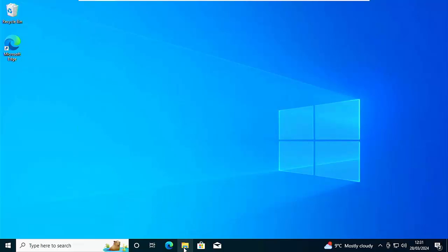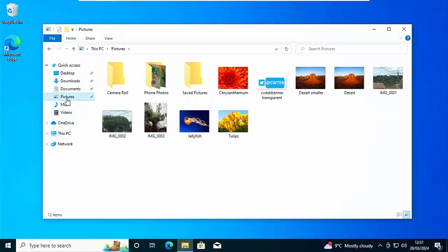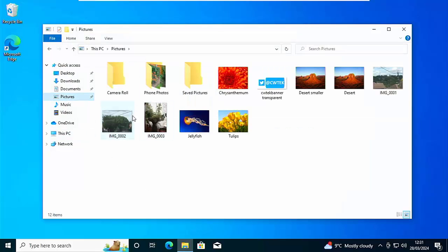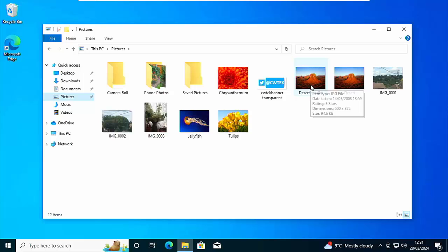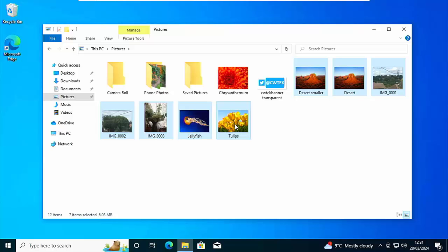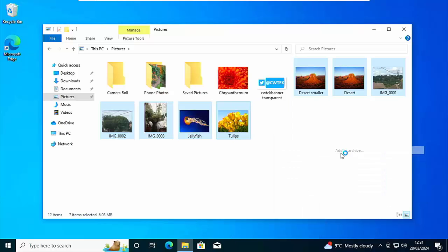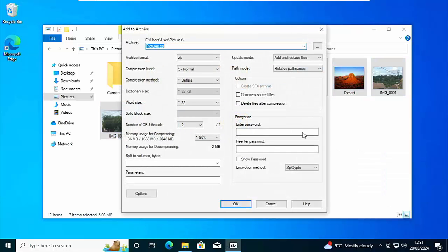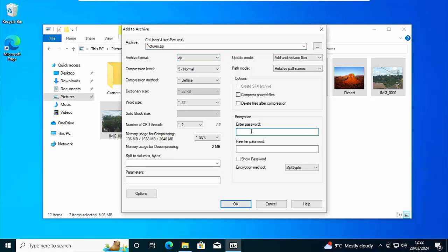So you do need to download 7-Zip. I'm just going to open up my Pictures folder again, and then I can highlight any files that I want to include in the zip file. Click on the right mouse button, then go down to 7-Zip, go across to Add to Archive, make sure that the archive format is Zip. Then under Encryption just over there on the right hand side of the box we can type in our password. I'm going to re-enter it in the box down below.